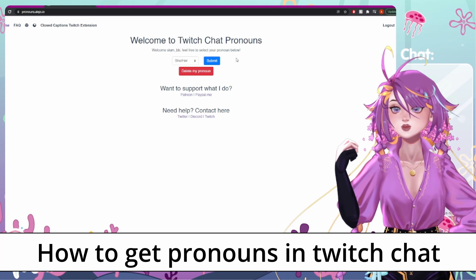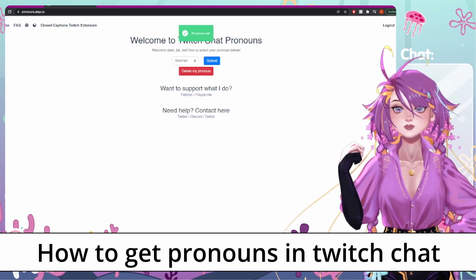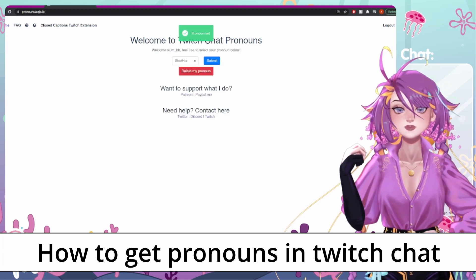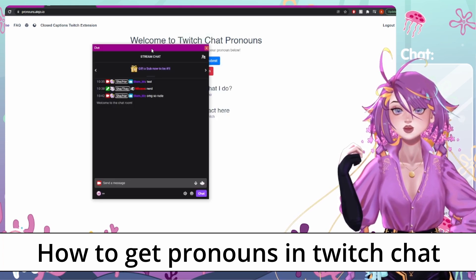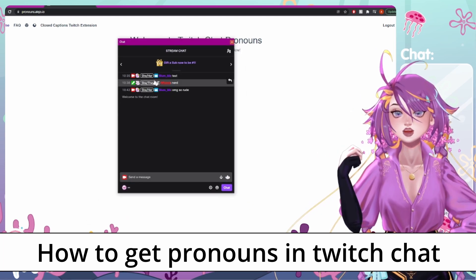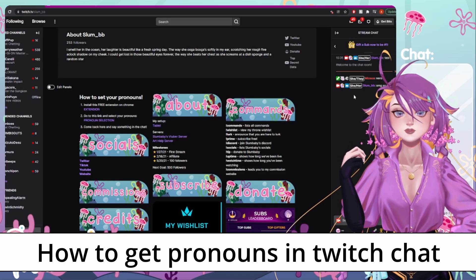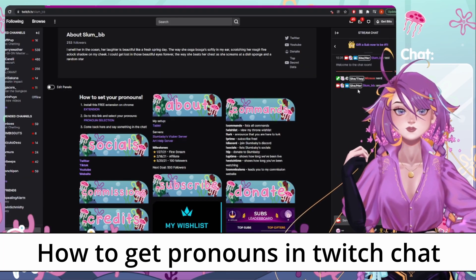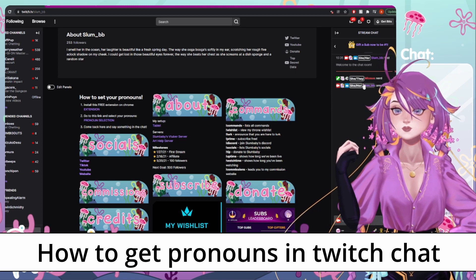Once you pick which one you want, just submit. And now you'll see that when you go into your Twitch chat pop out or on your main Twitch page, everybody has a little white box with their pronouns.